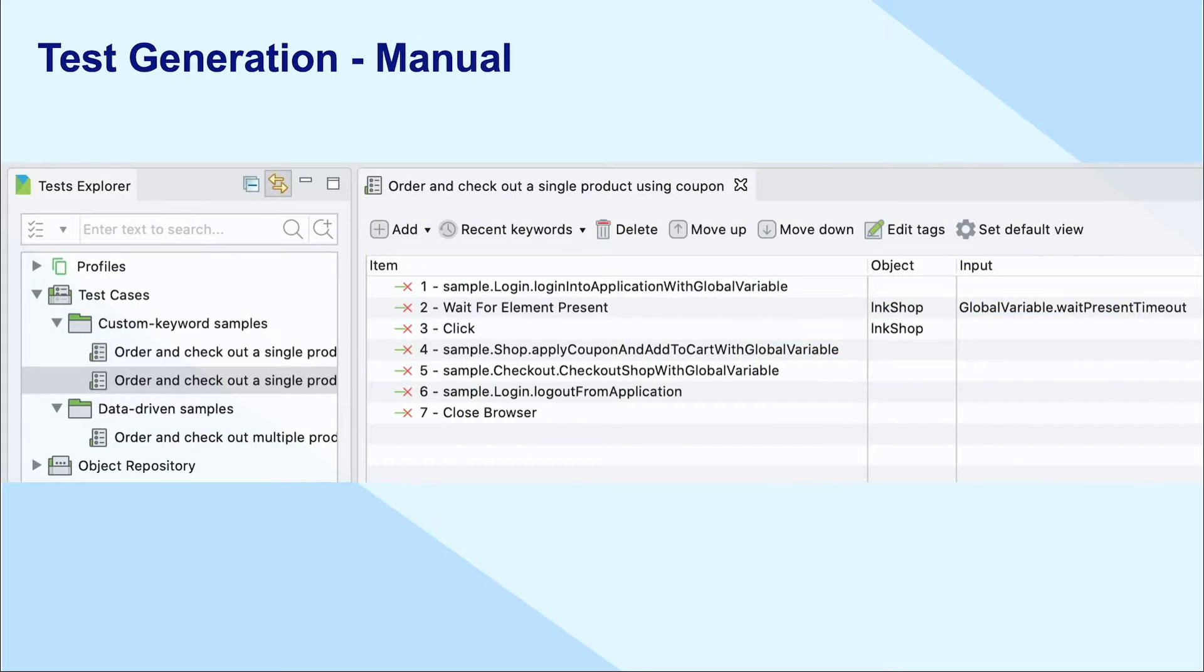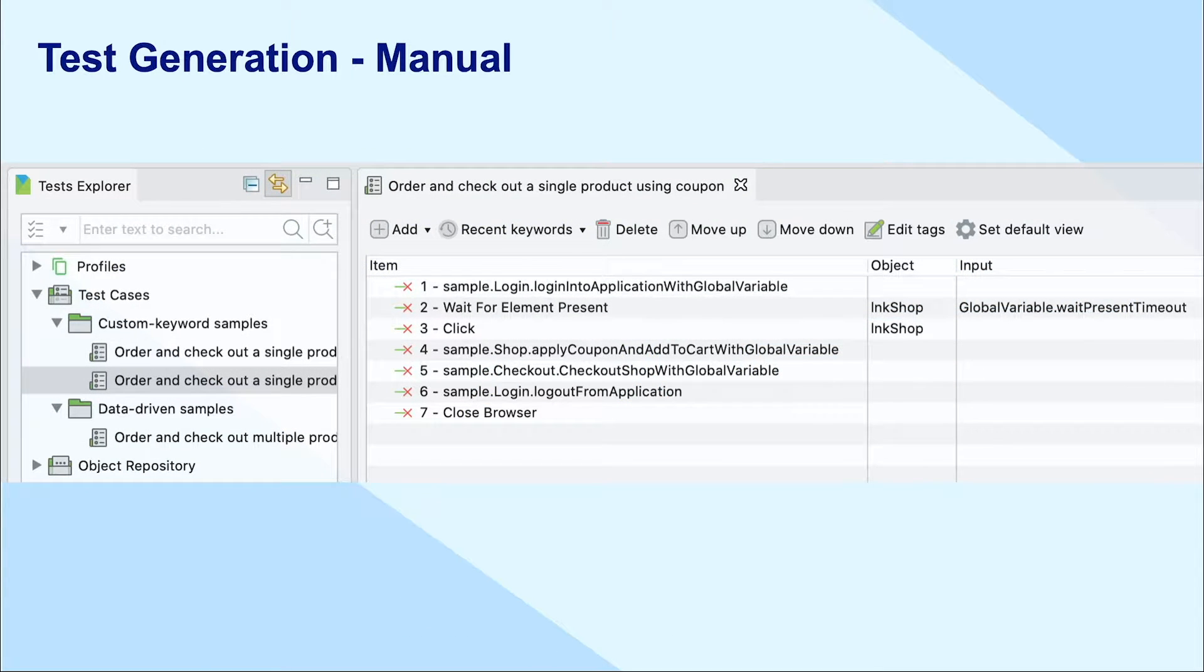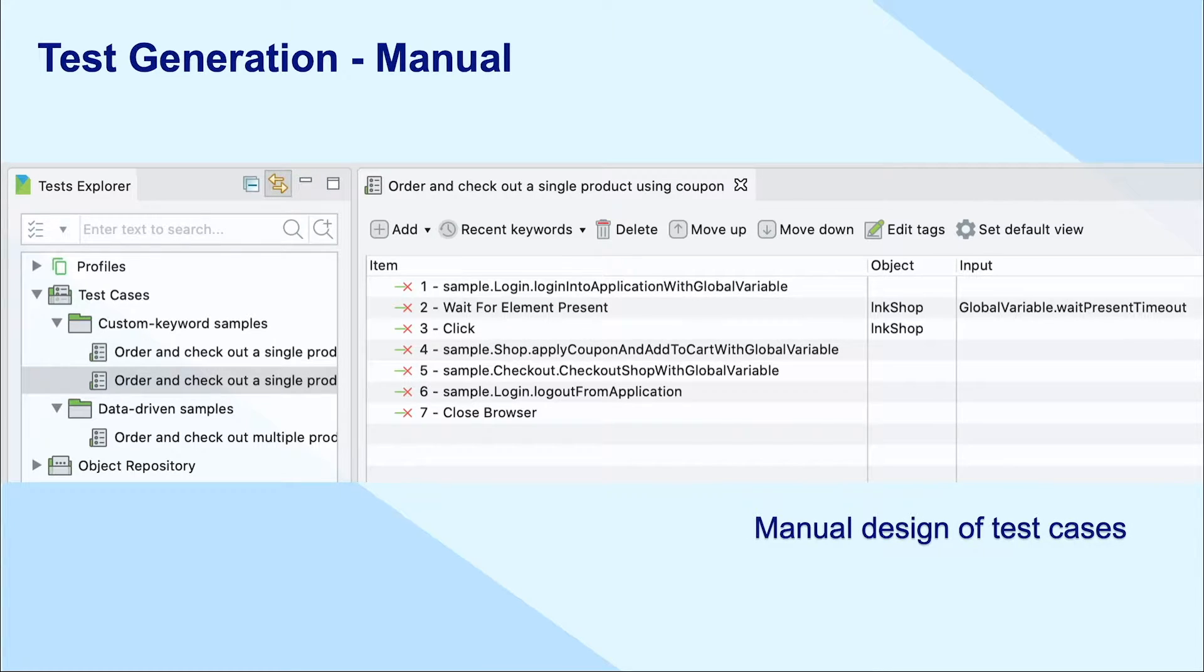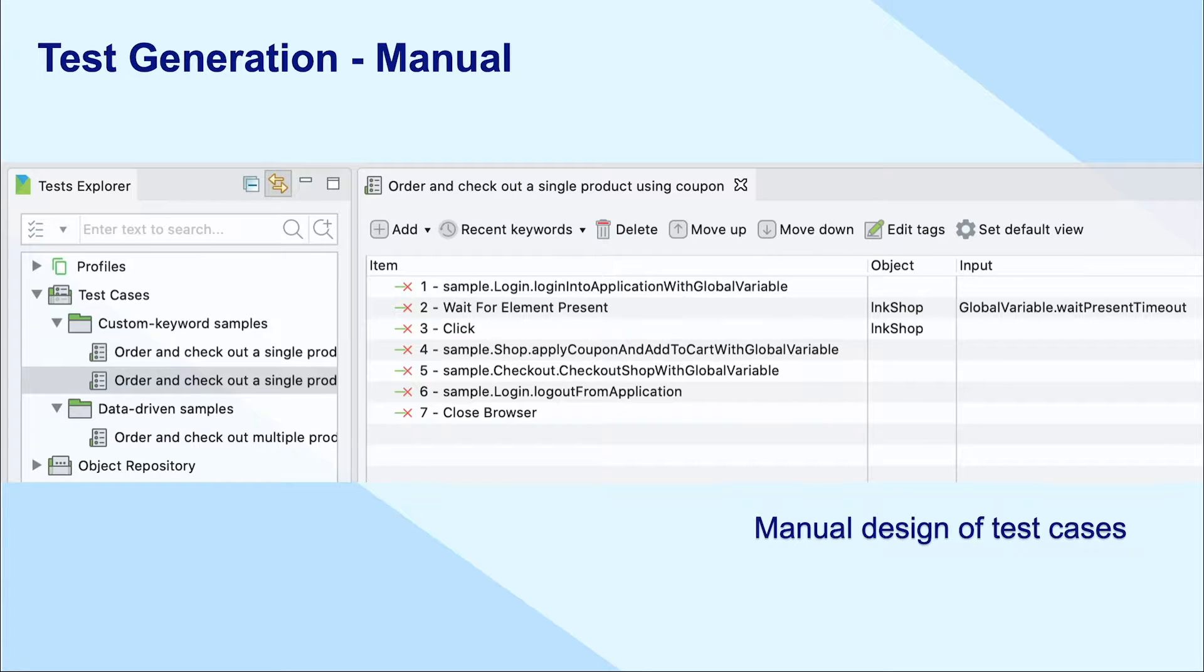You can script test cases using any programming languages, such as Java and C Sharp, in an integrated development environment such as VS Code and IntelliJ, but this requires relevant coding knowledge.